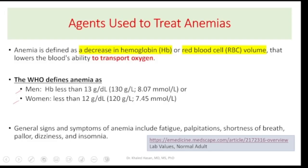Anemia may be defined as a decrease in hemoglobin level or red blood cells volume that leads to a lower ability of the blood to carry oxygen to the organs and tissues. According to the WHO, anemia may be defined as a hemoglobin level less than 13 grams per dL for men or less than 12 grams per dL for women.